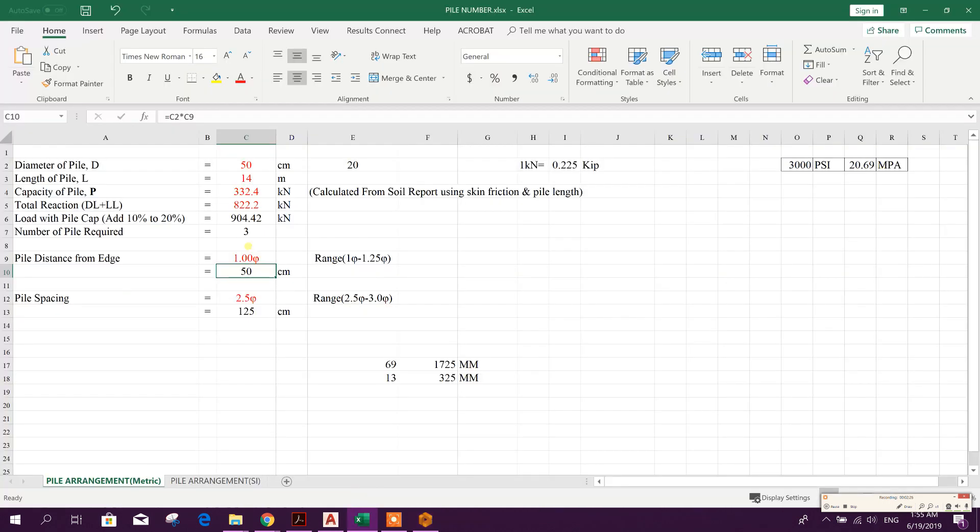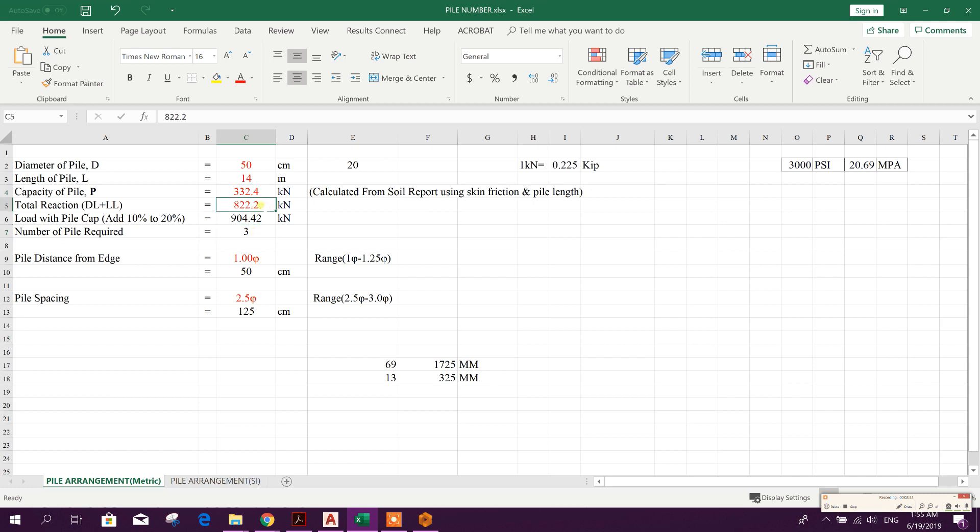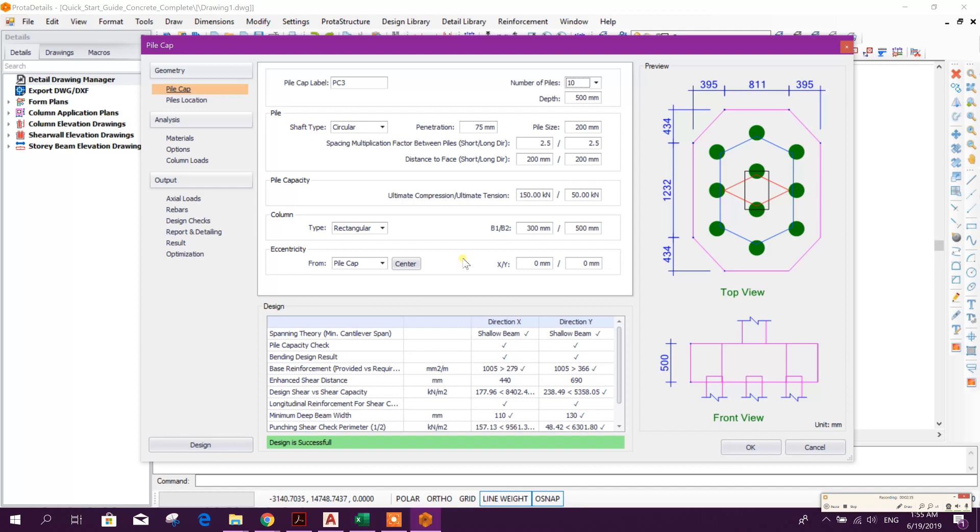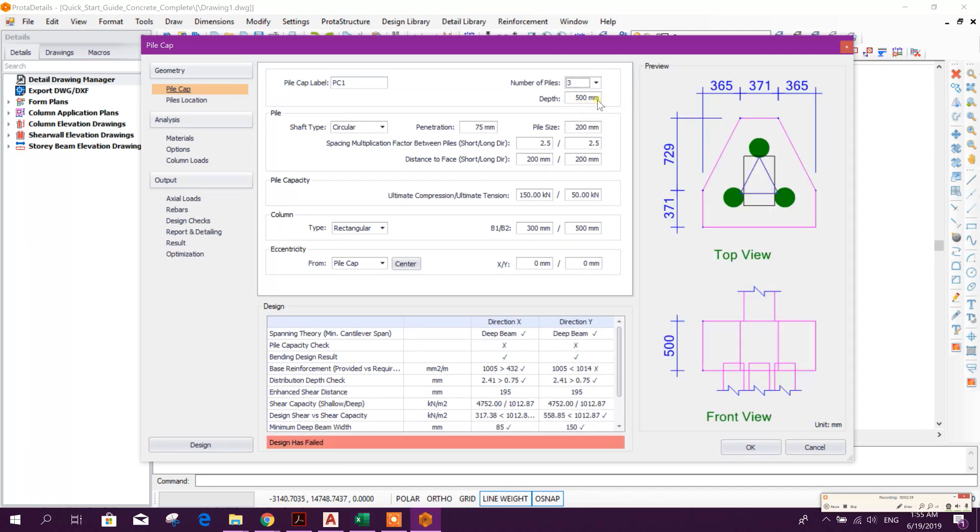Here pile cap level PC1, or we can write here PC3 as it is having three piles. Here we can see the pile number required is coming three according to the reaction load and pile capacity. So PC3, number of piles will give three.